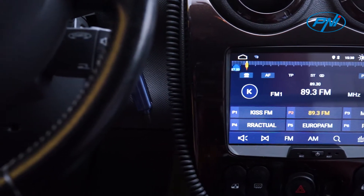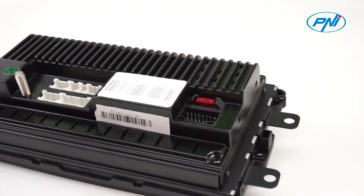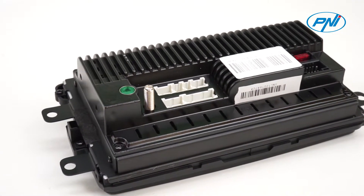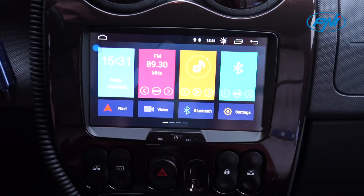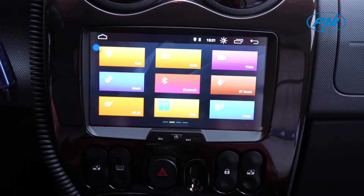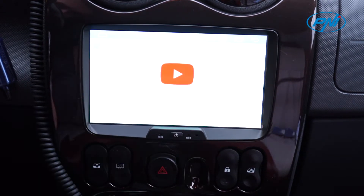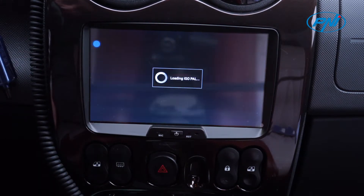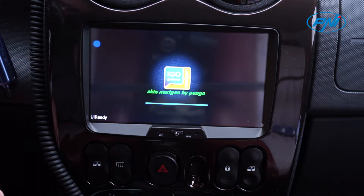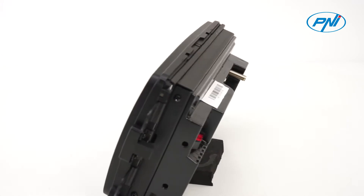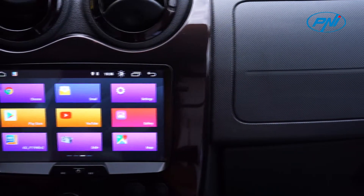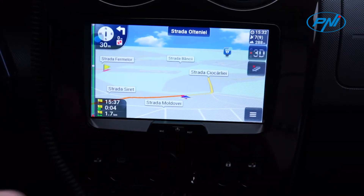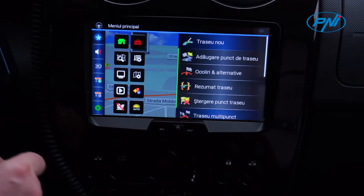The 8-inch touchscreen with 1024 by 600 pixels resolution allows the display and selection of all applications installed in the system. Based on the Android 10 operating system, the Penny DAC100 allows installation of any application through the Google Play Store, or through the APK installer function if you have the APK file of the application. Select different music playback sources: FM, AM radio, AV in, USB, or Bluetooth.